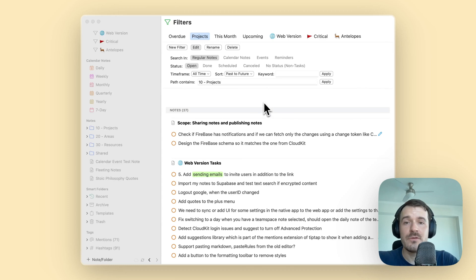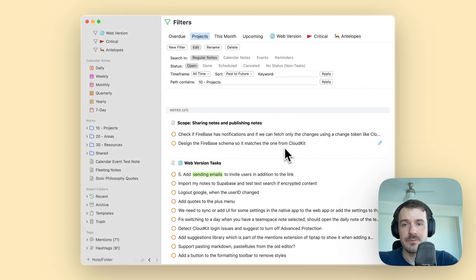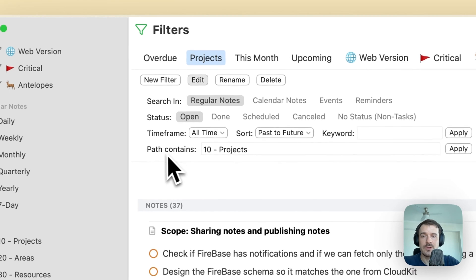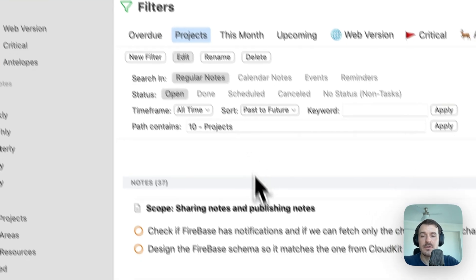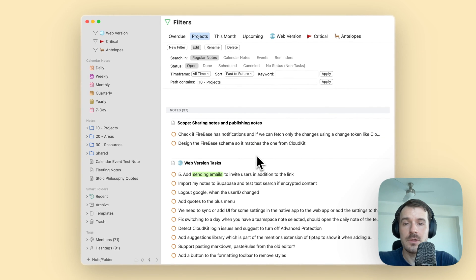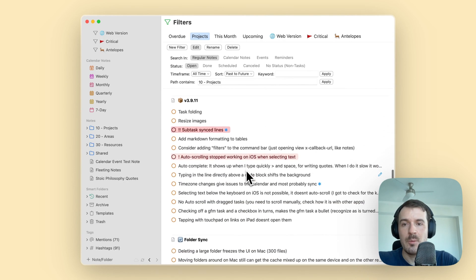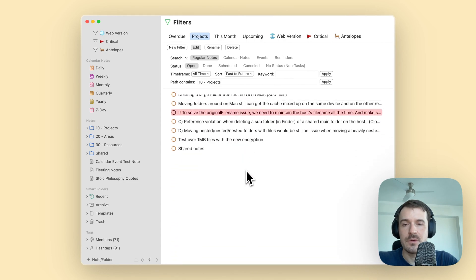In this video I want to show you the new updated filters and what you can do with them. This is an example for our project filters — I have pointed the path to a project folder, so it will surface all the open tasks from the notes inside this folder. Here is the example with all the notes in them.